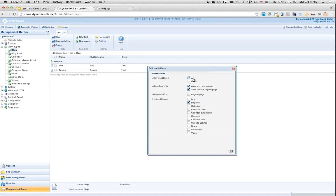When I create new websites, I can use my items on new websites as well without having to go in and edit all my items to check the new website. We have a few changes in allowed parents — we can now allow an item in the root of the website and we can allow an item under a regular page.